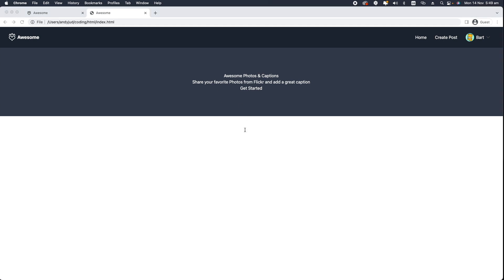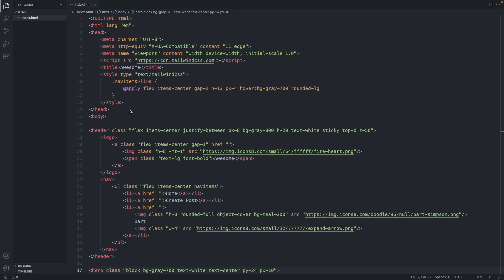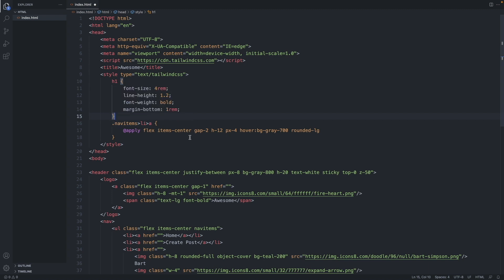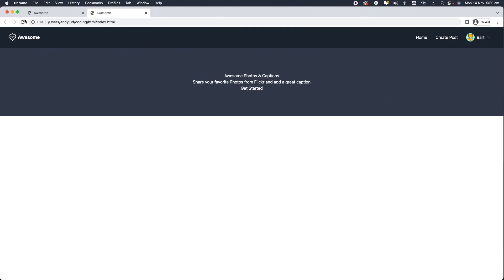Now let's style the h1. h1 is an element we probably will use more often so let's include this style in the style sheet. I prepared here some properties for the h1 tag like font size, line height, font weight and margin bottom. And now it looks like a proper nice title.